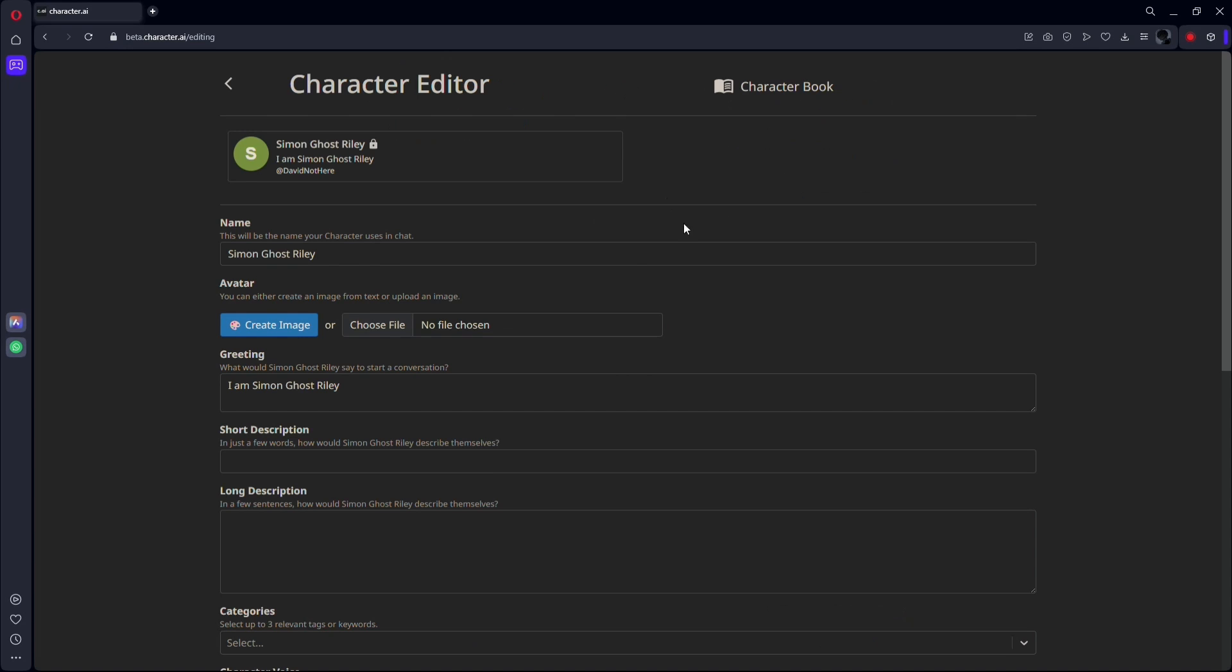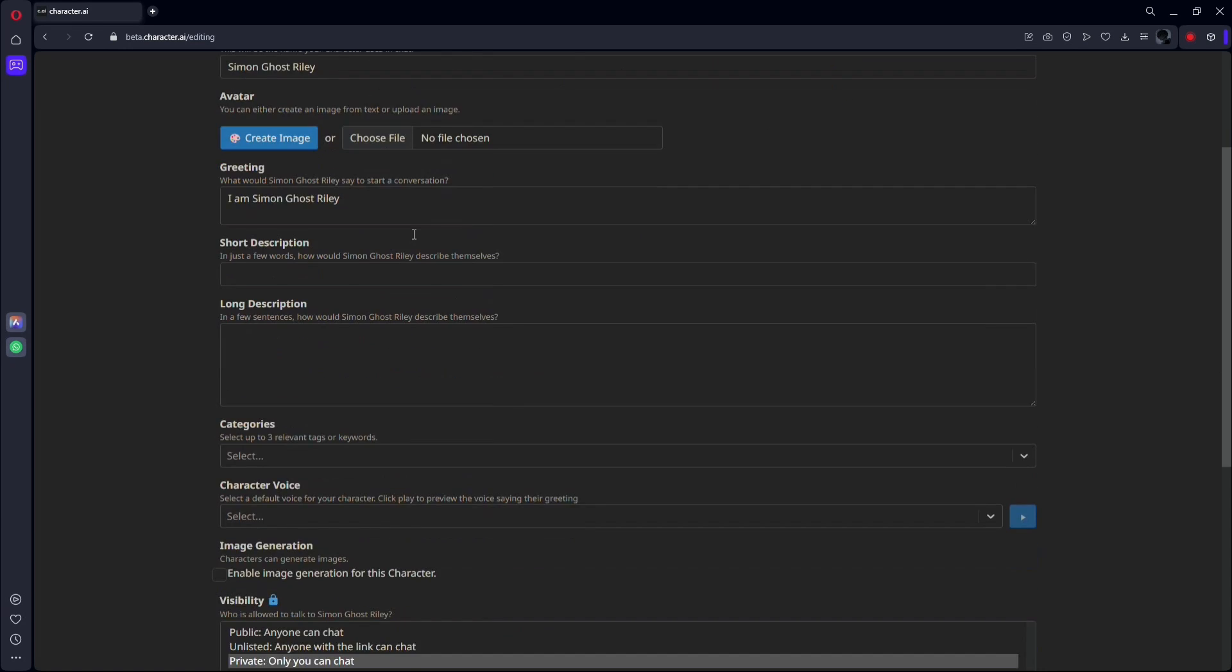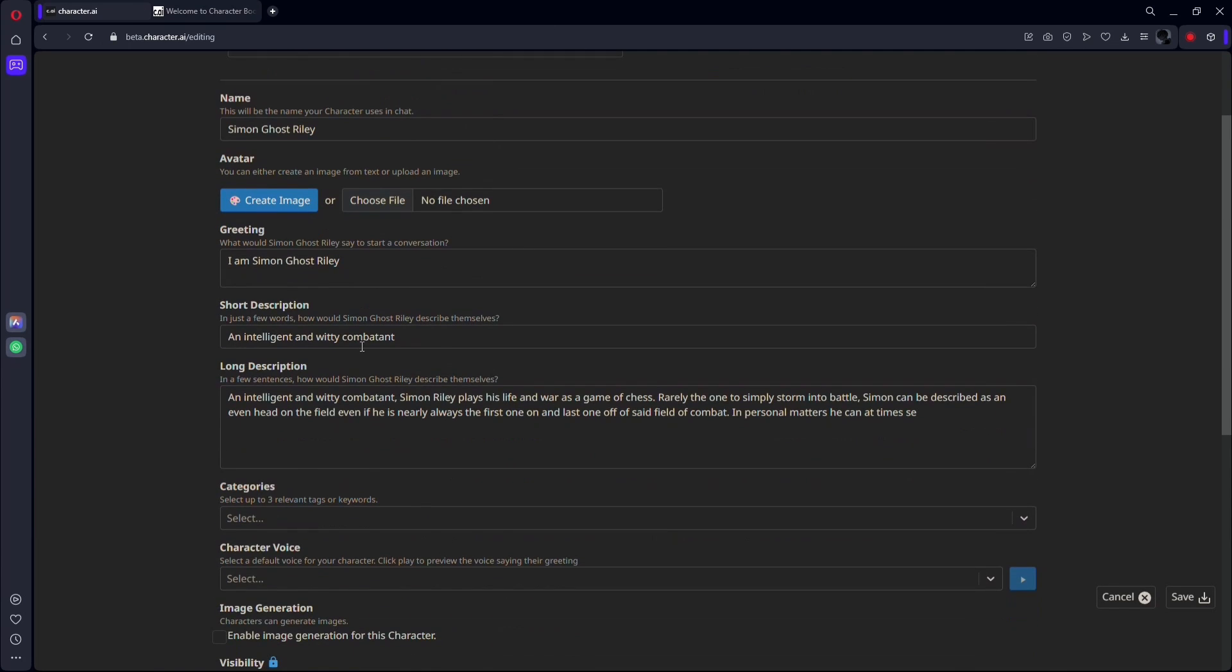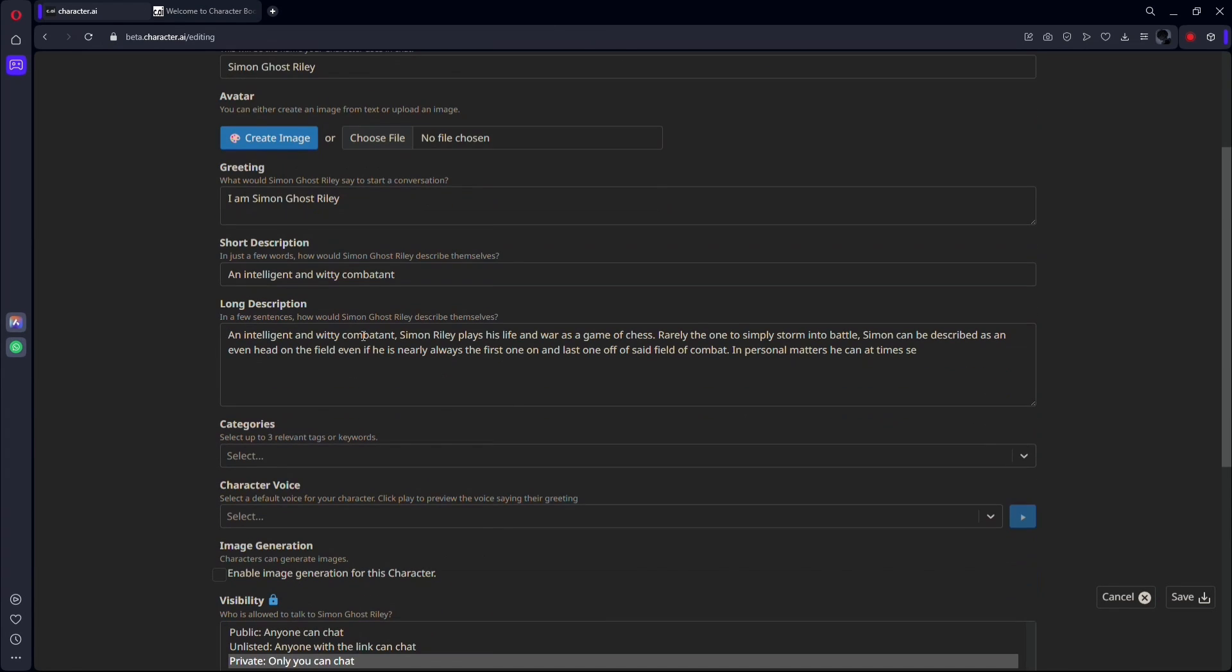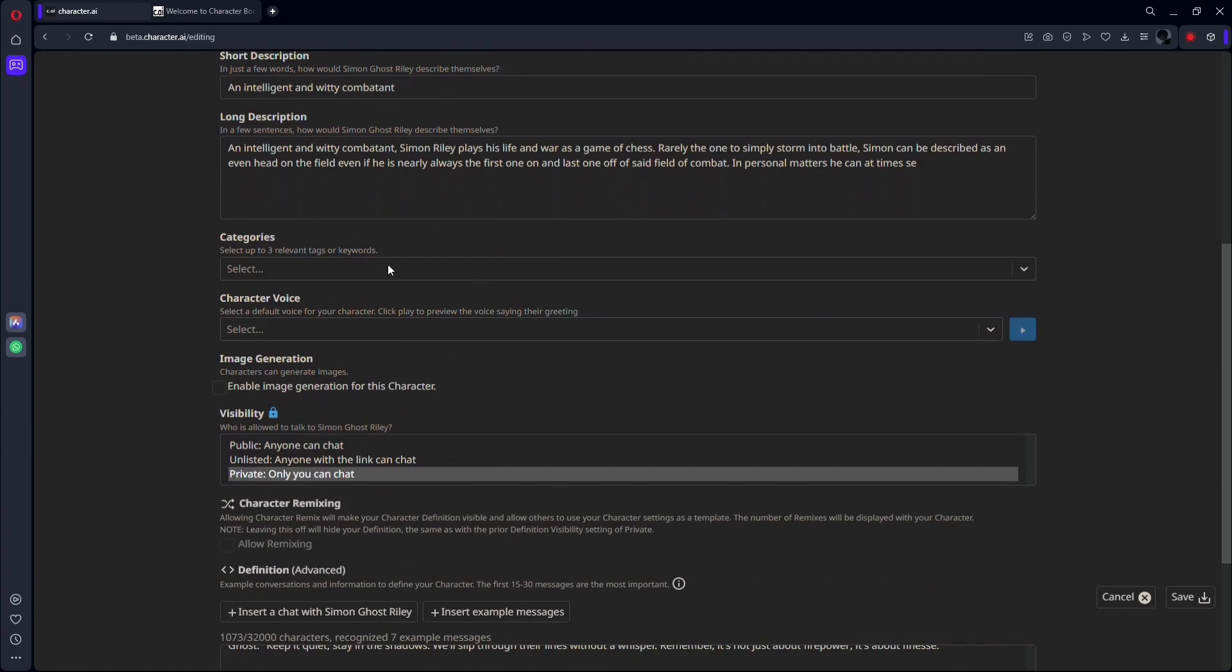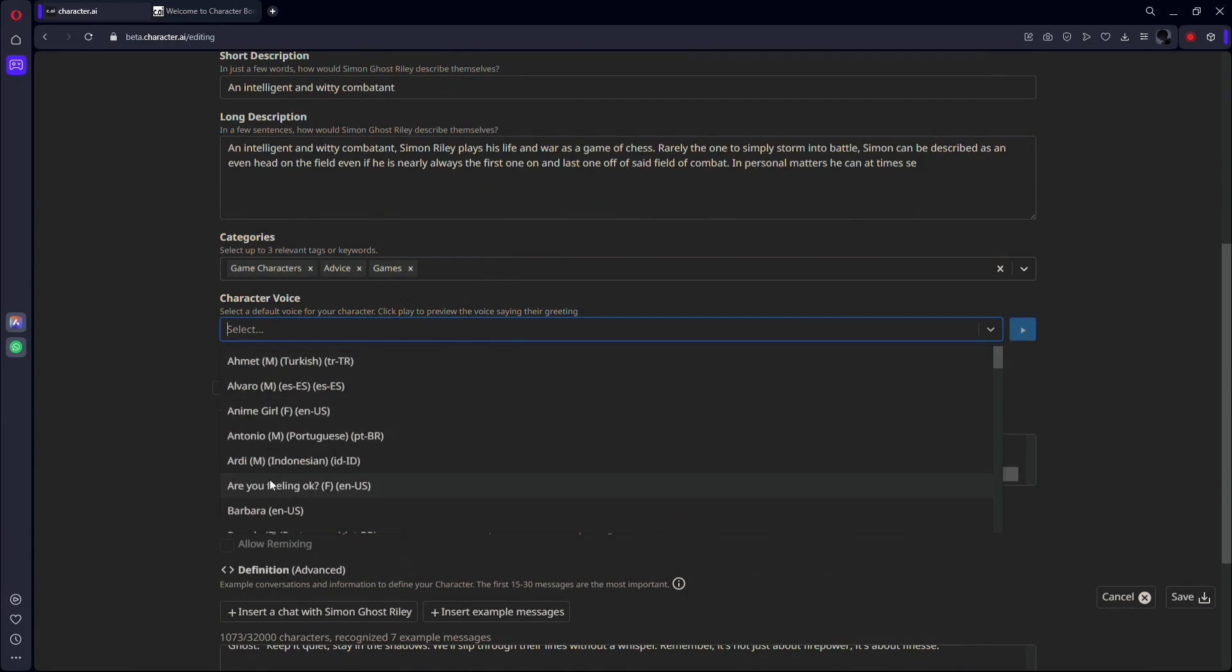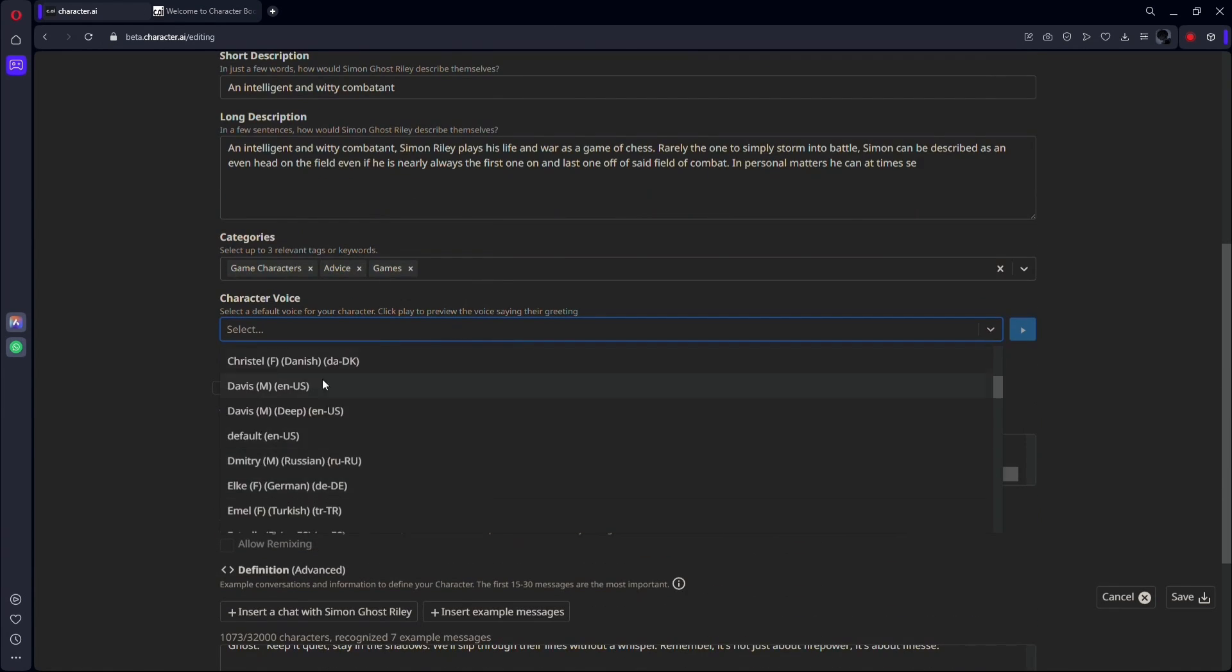Tweak details like description, categories, and the cherry on top, character voice. Yes, you can assign a voice to your bot. Exciting, right?